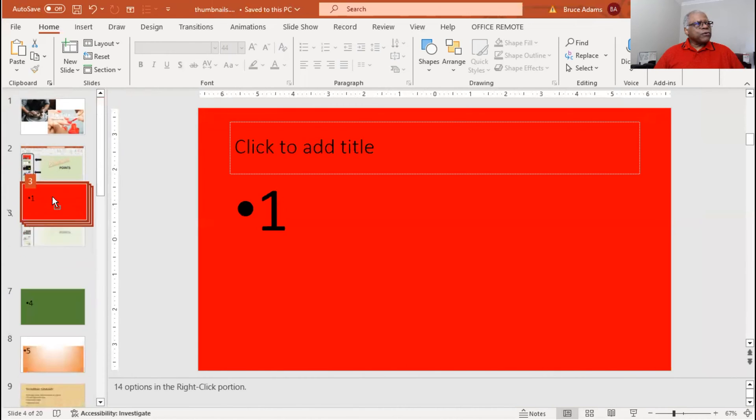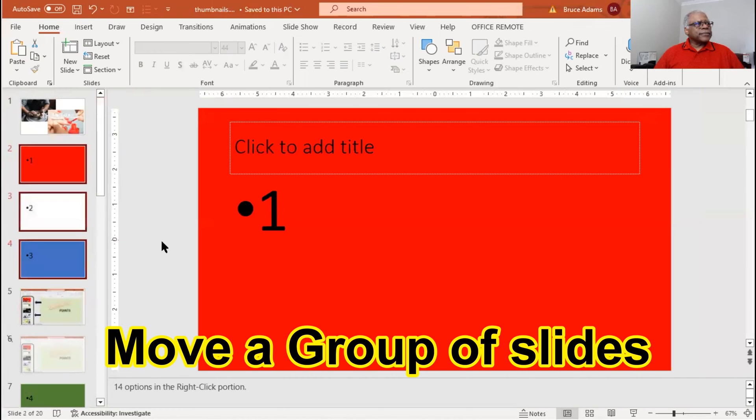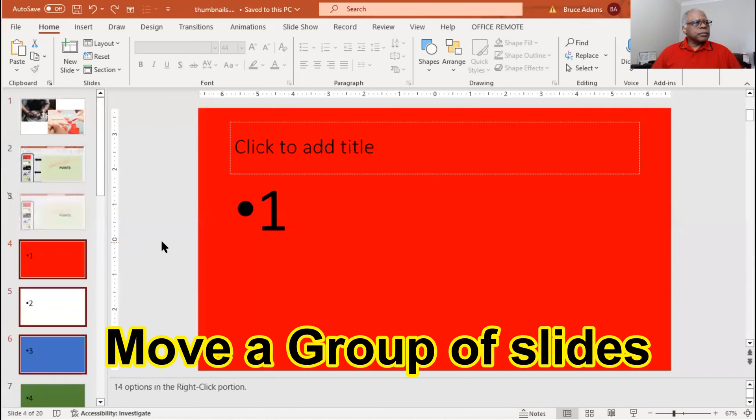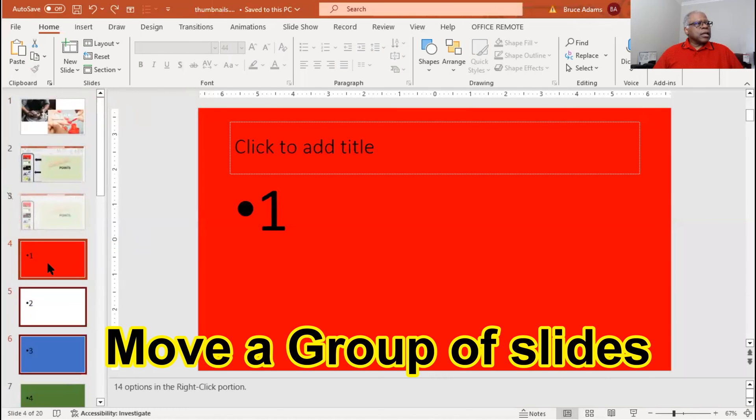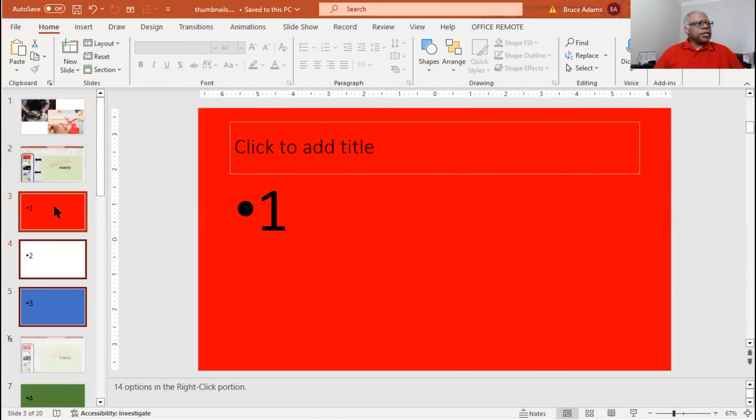You can grab a group of slides. Notice how they become enabled with the red border. You can move a group of slides. You can undo it.